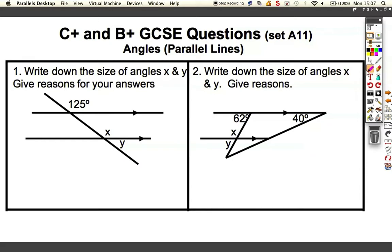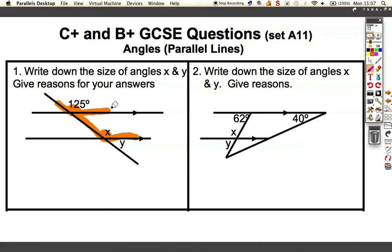Now, one of the first things we can do — there are many ways to answer these questions, really loads of ways, and you can go about it in different ways. I'm going to go about it in just one way, but if you get to the answer another way, that's probably acceptable too. What I've highlighted there looks like an upside-down F, and that means that x is going to be the same as 125, so x is 125 degrees.